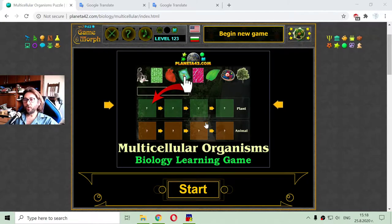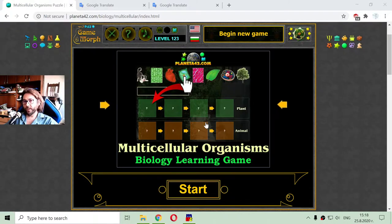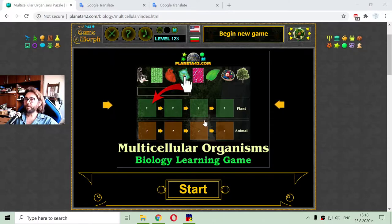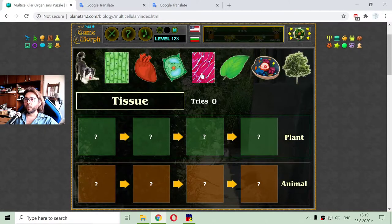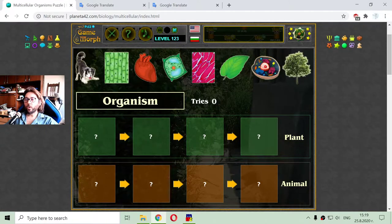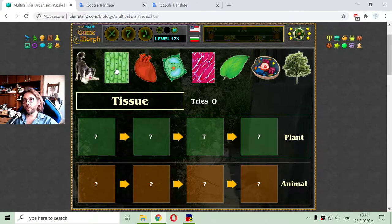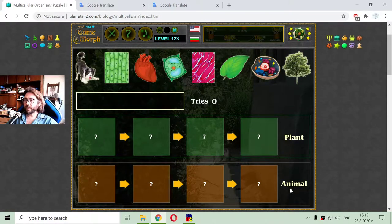Today's biology video is about multicellular organisms. What I have to do is sort cell organizations for plant and animal.